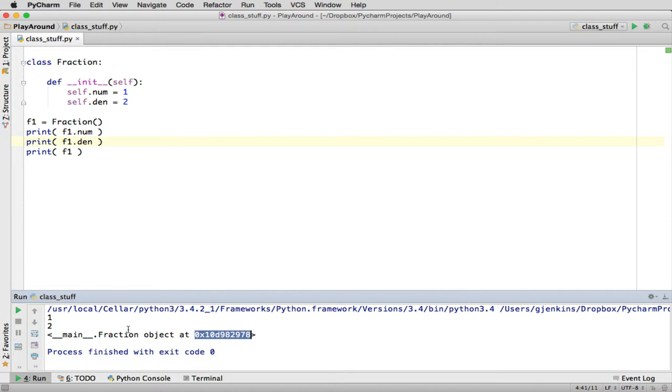And so a fraction is defined in this module, so this is a reference to that. So it's not very useful that it prints this. We can see we have a fraction object, so you can see the type, and you can see where it is. Now what would you like to happen? This is what the magic methods are for.